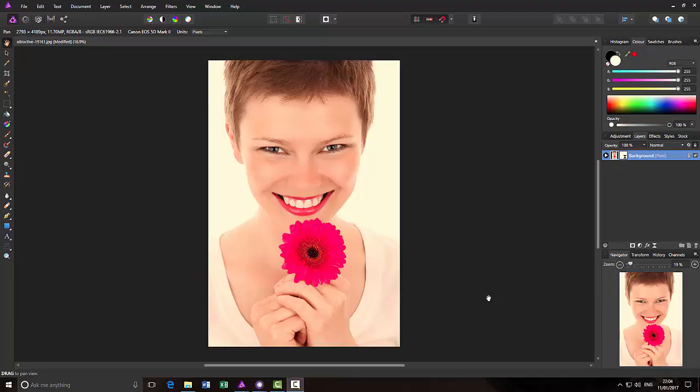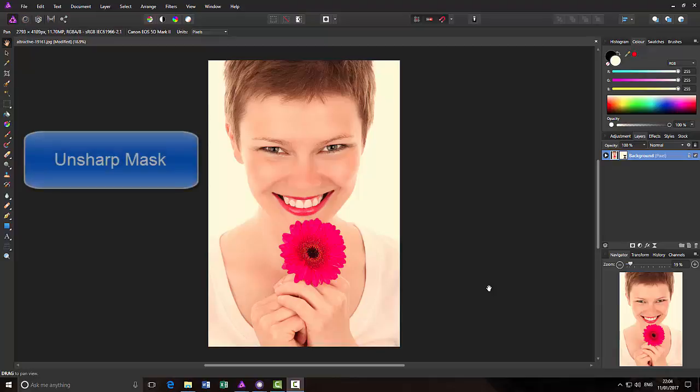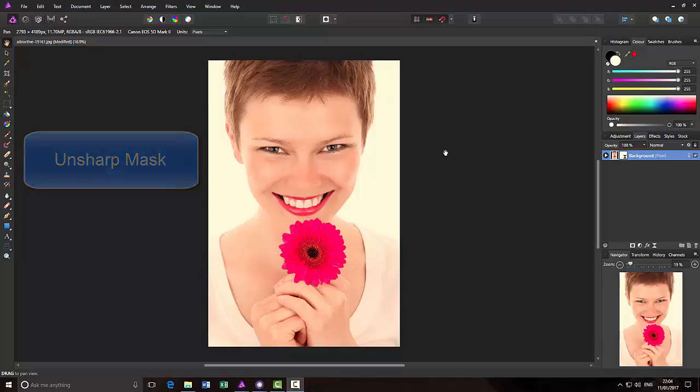I'm going to be looking at the worst-named filter, which is called the Unsharp Mask, because contrary to the name Unsharp, what this actually does is help sharpen your image.